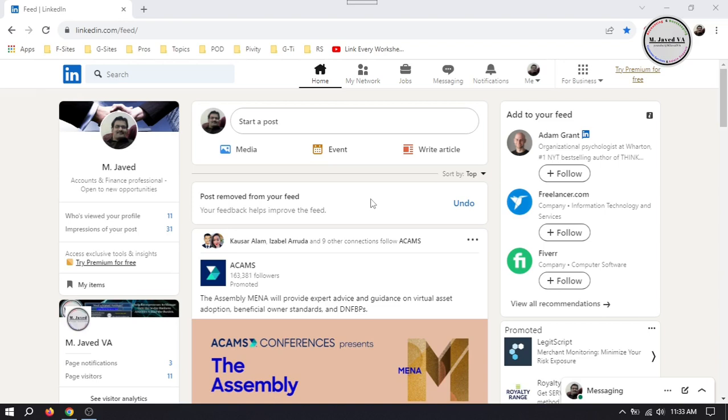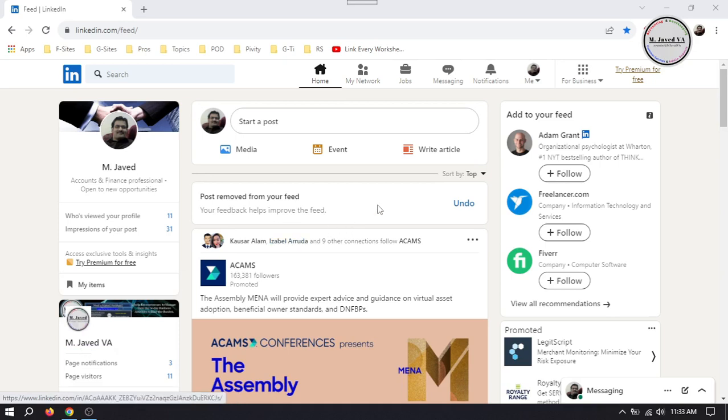To change the link, go to your LinkedIn company page either by clicking here on the sidebar or under your profile dropdown.